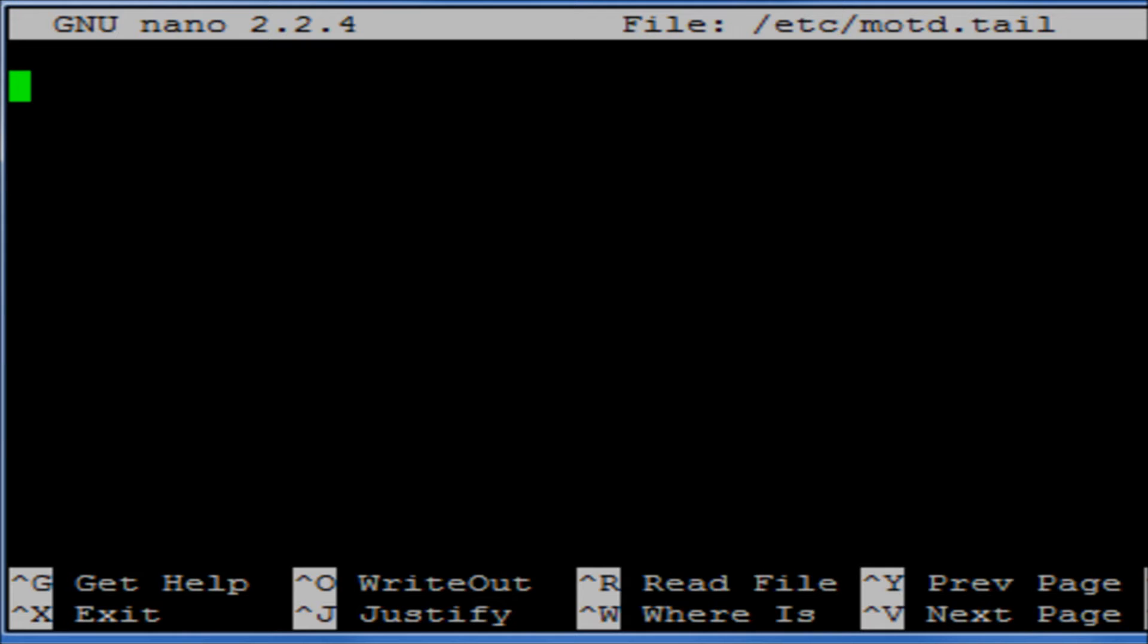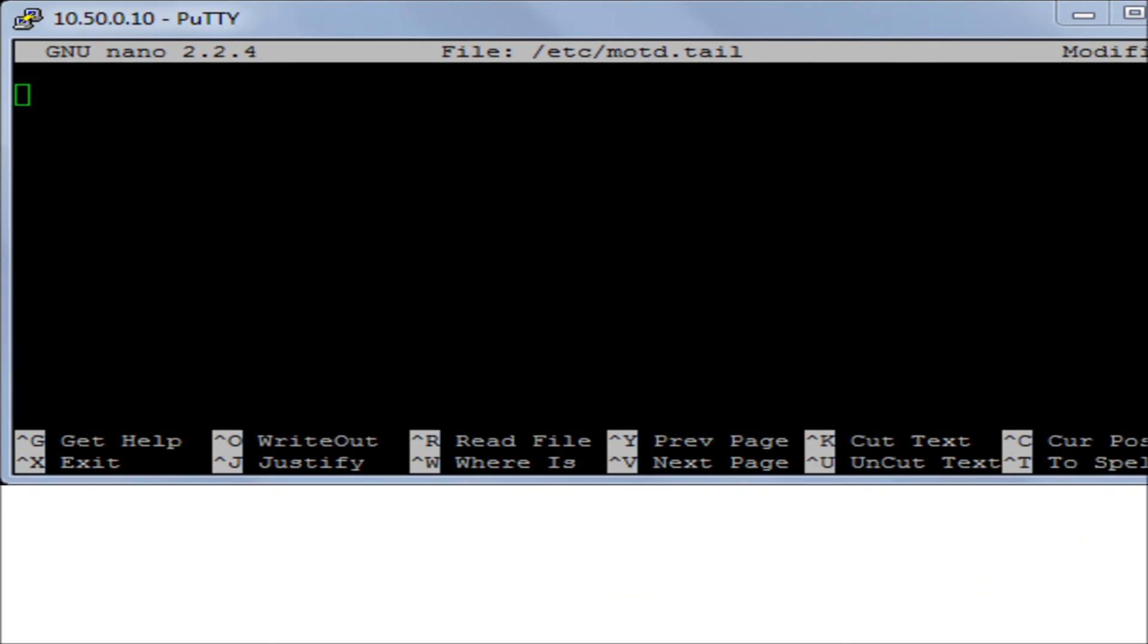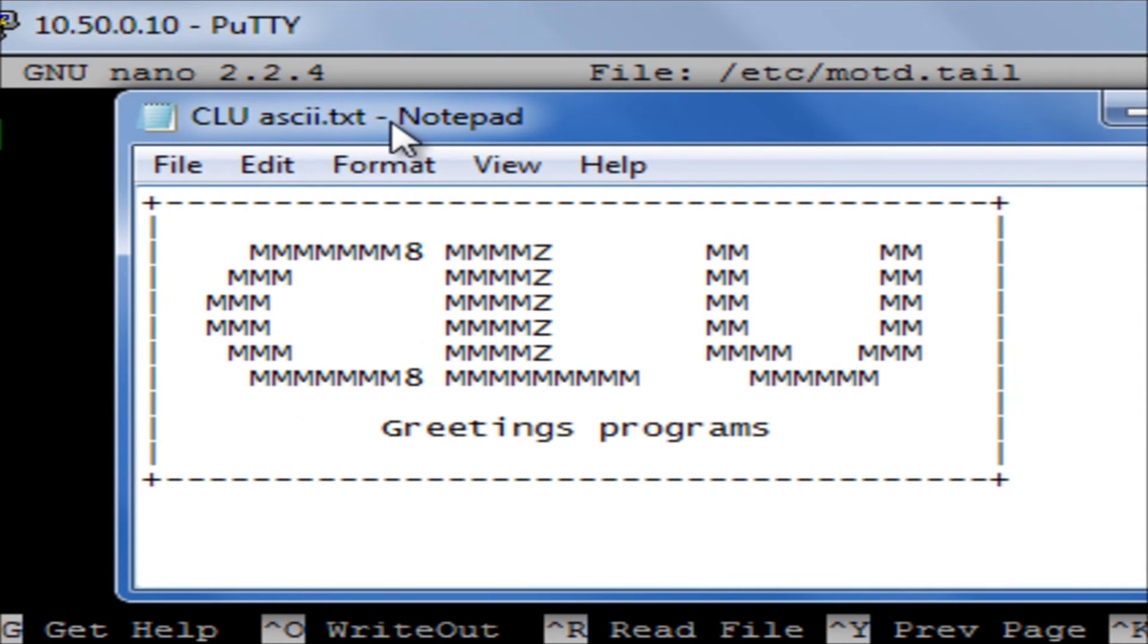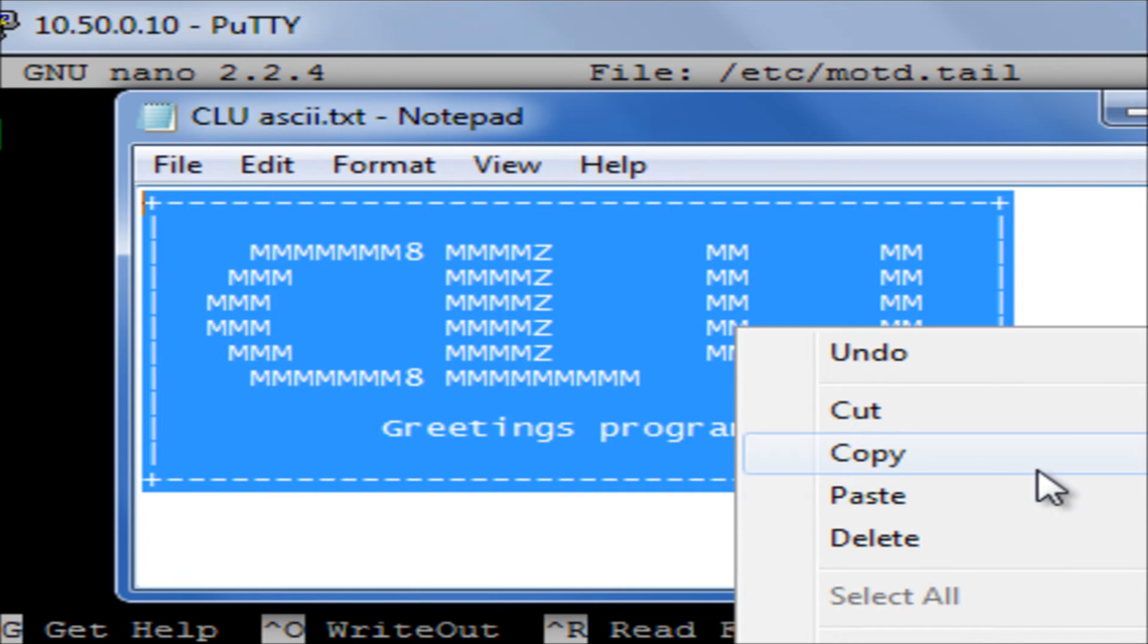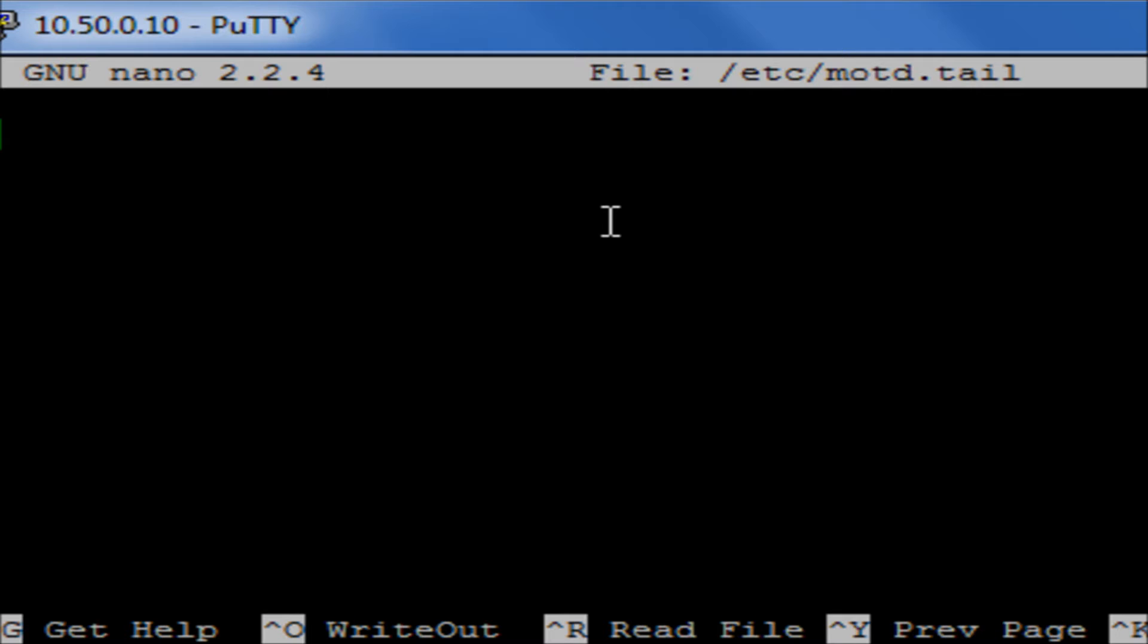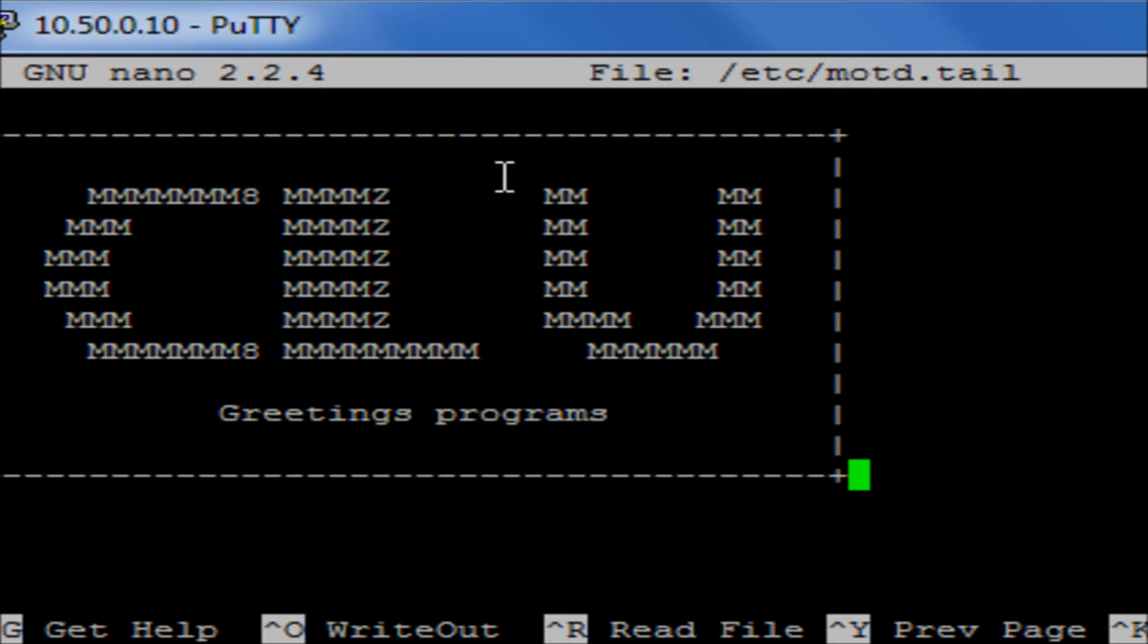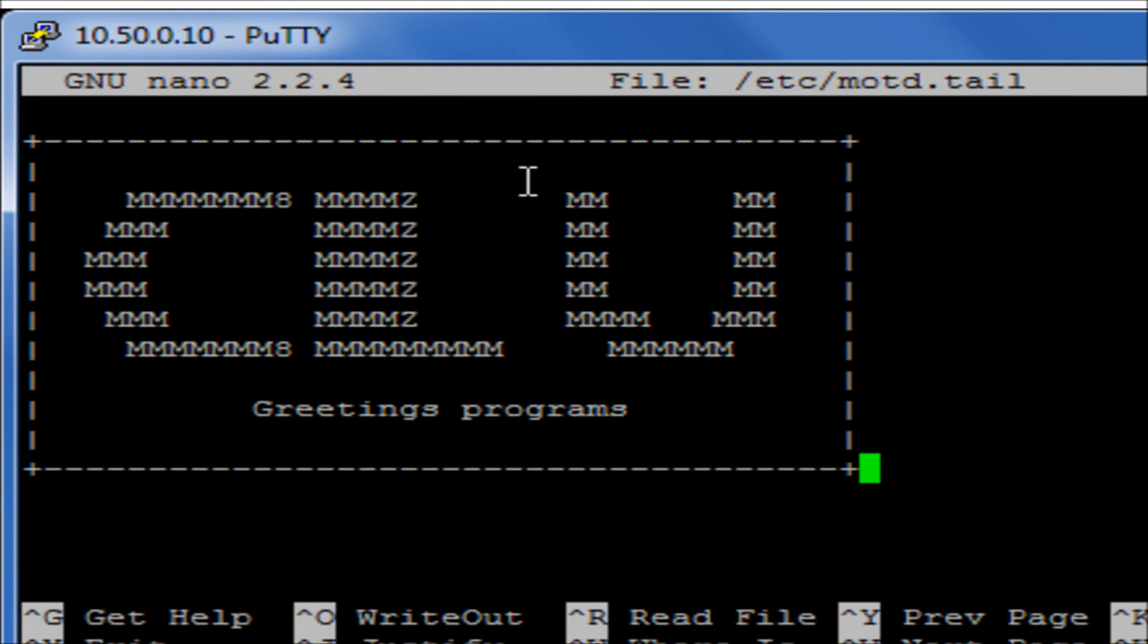We can go in here and we can edit out all this information. And then what we can do is we can replace this with whatever we want. I've got here something I prepared earlier, so again this is my Clu from Tron, the film I love. I'm just going to copy that and then if I just right click on there it will paste that in there.